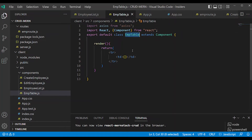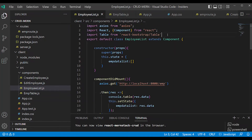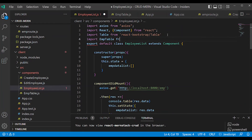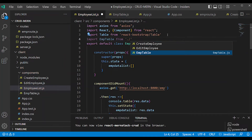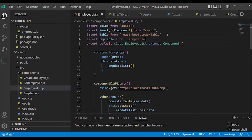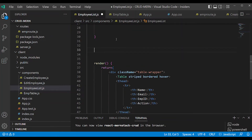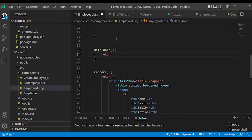In EmployeeList, import EmpTable from ./EmpTable. We will use the dataTable method. This method is written using this.state.empData.